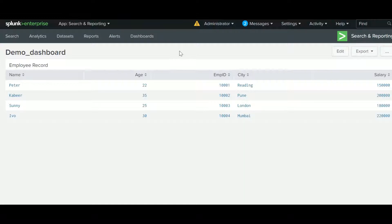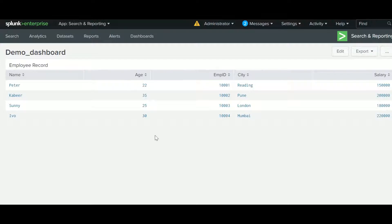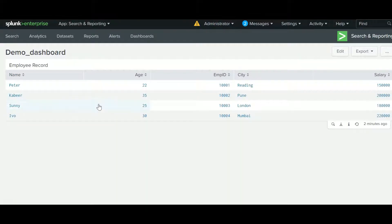It is efficient to create most dashboard panels based on reports because a single report can be used across different dashboards. This links the report definition to the dashboard. Any changes to the underlying report affect every dashboard panel that uses that report — it's like calling a function. You can use the same panel in other dashboards, which is beneficial for reusing your reports in multiple dashboards.